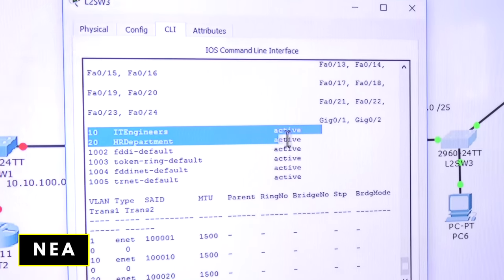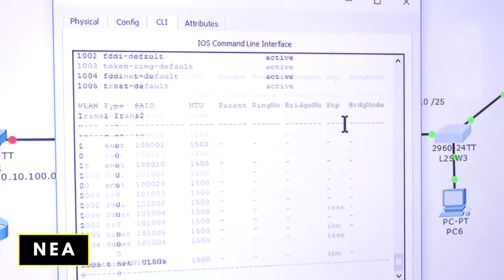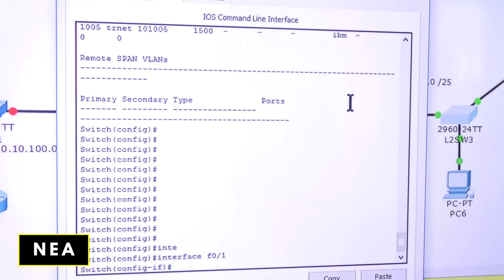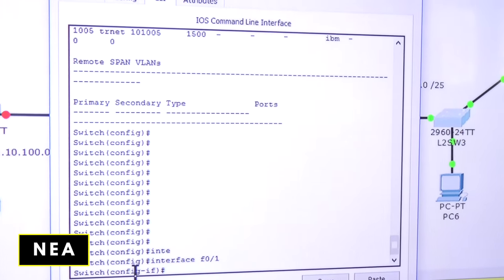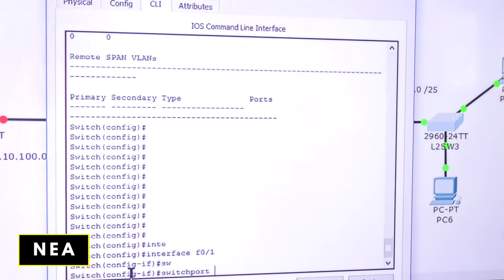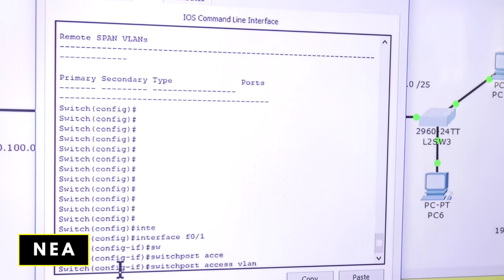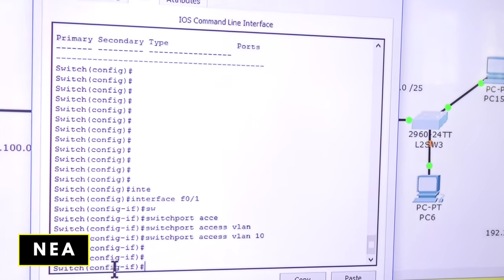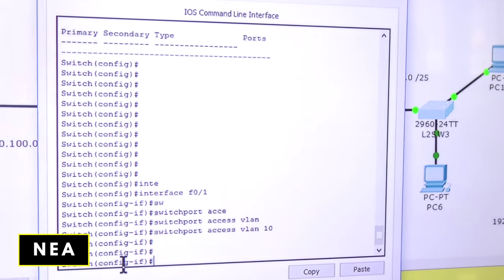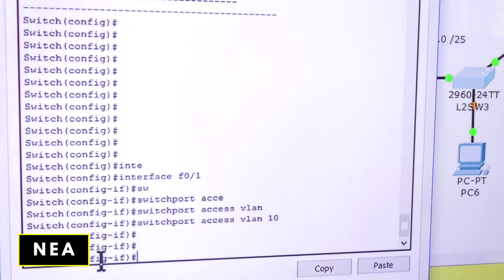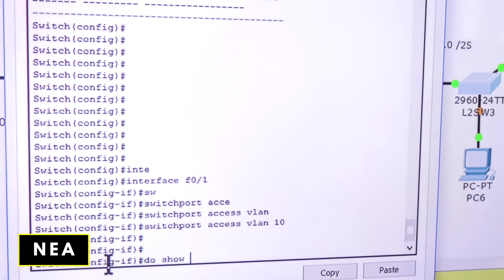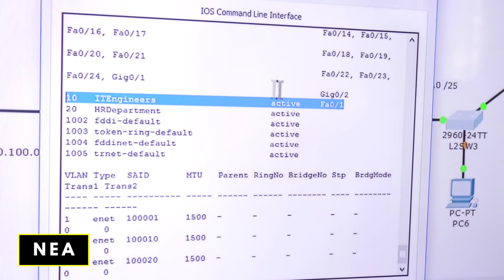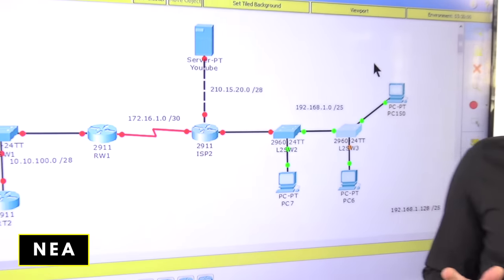The VLAN is created but no ports are assigned yet. So I'll do 'interface port 1', enter — now I'm in interface configuration mode. I remember: 'switchport access VLAN 10'. No error message, so it went through. I'll run 'do show VLAN' to verify — it's there. We're good.